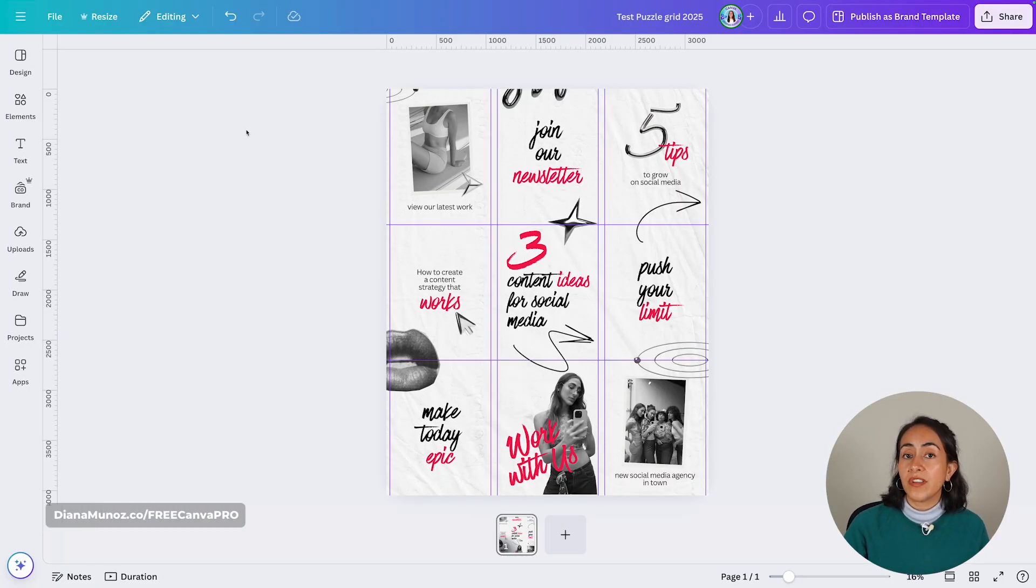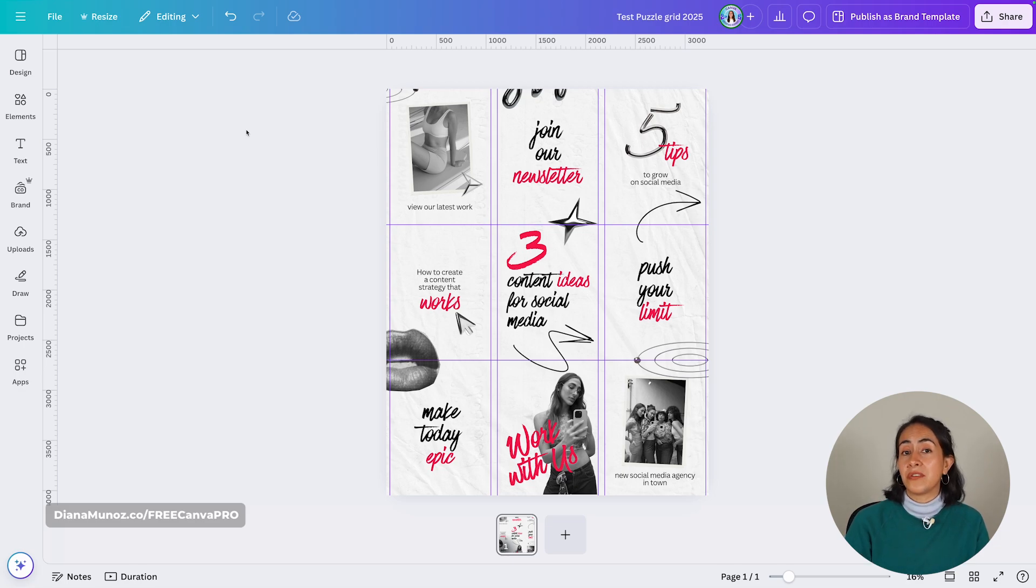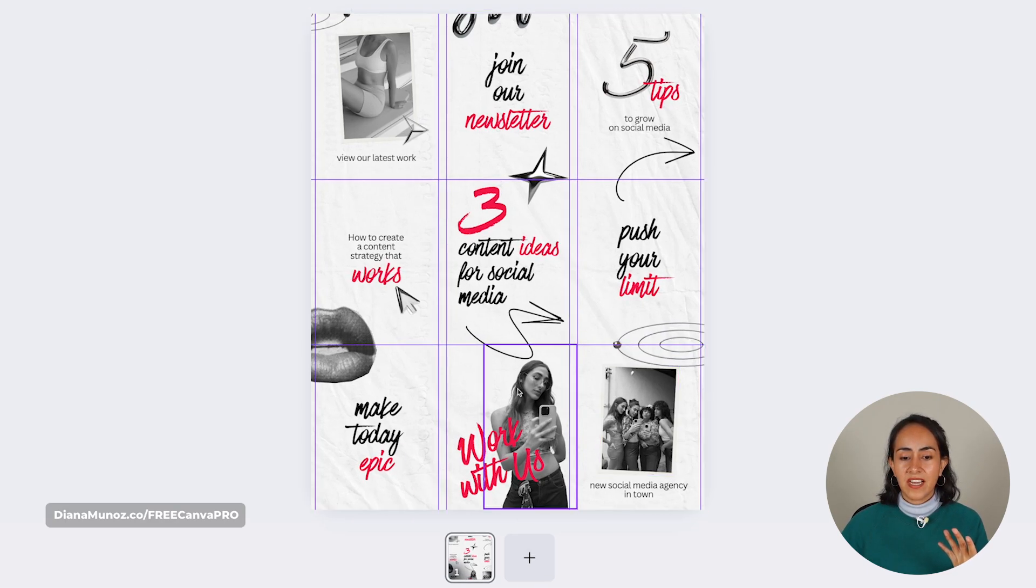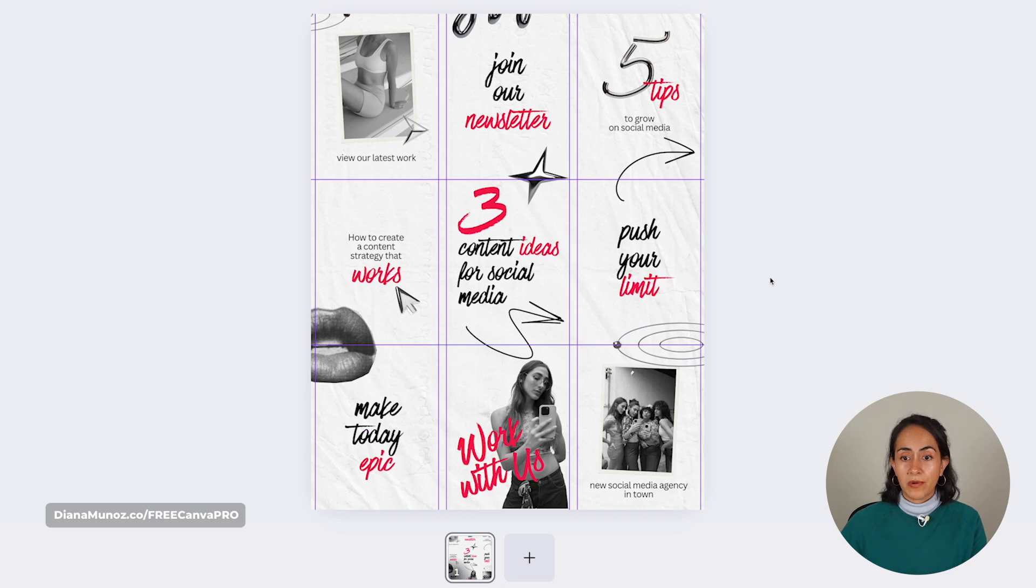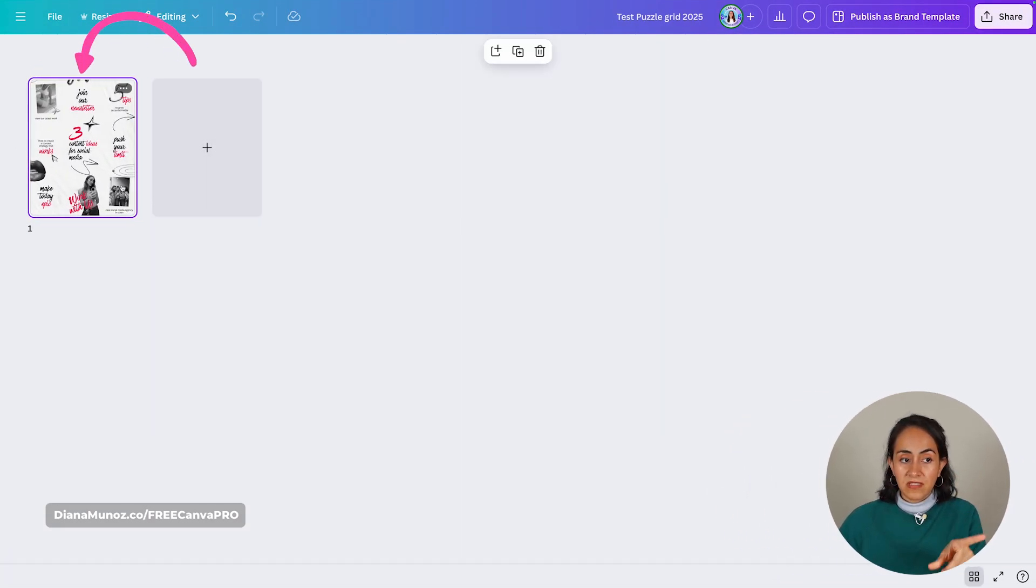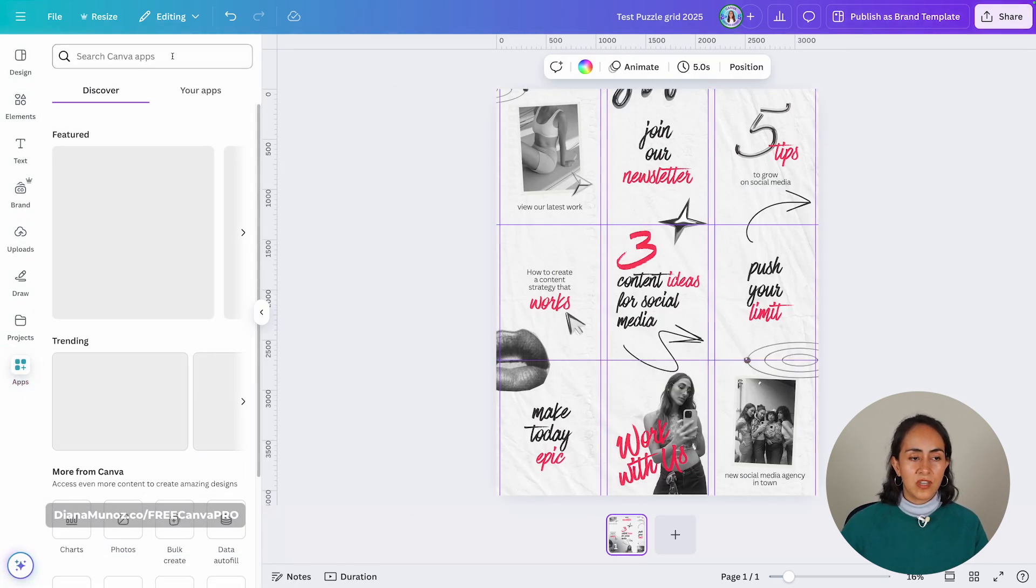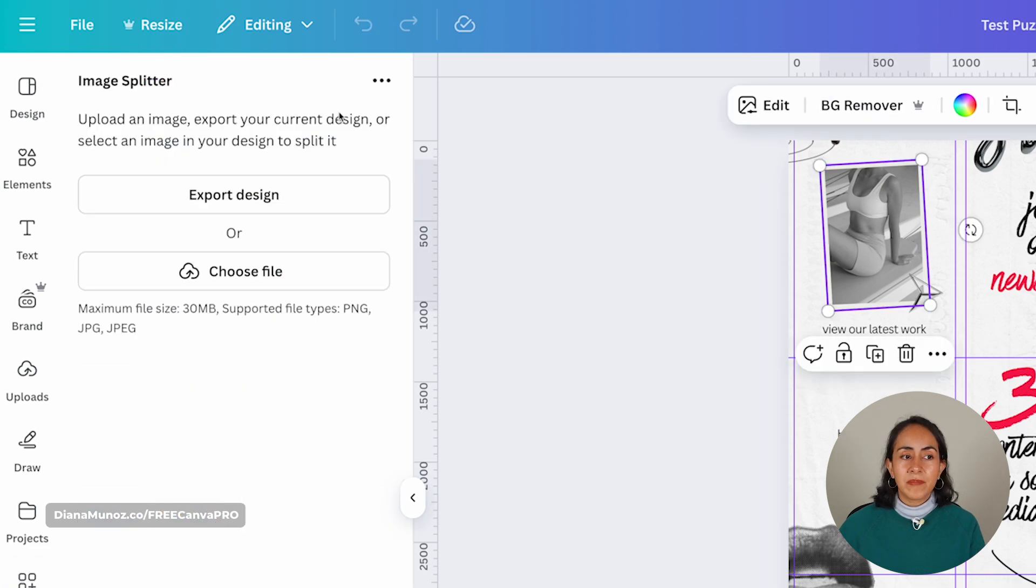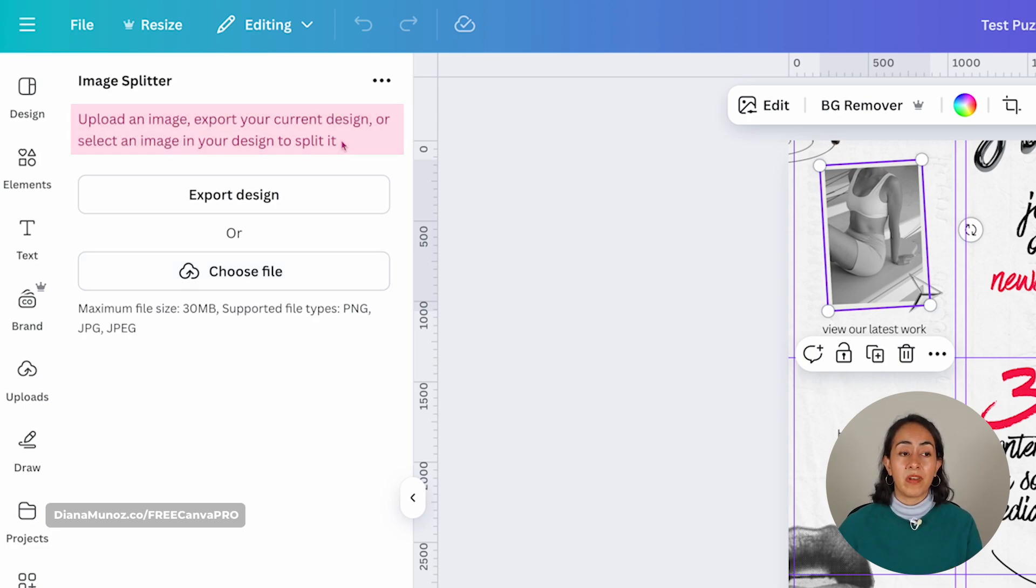App number four is called Image Splitter. And it does exactly that. It allows you to split your images within Canva. And this is especially useful if you like to create designs like this one, like a puzzle grid that you can use on Instagram, or let's say a seamless carousel as well. What you see here on screen is actually a puzzle grid. These are nine different posts that are going to be posted on Instagram. So I actually need to have these images separated. This at the moment is just one page. This is one design. But I need to split it. So let's go to apps and let's search for image splitter. This is the app. I'm going to click to open it. And from here, you have different options. You can upload an image, export your current design, or select an image in your design to split it. I'm going to export design.